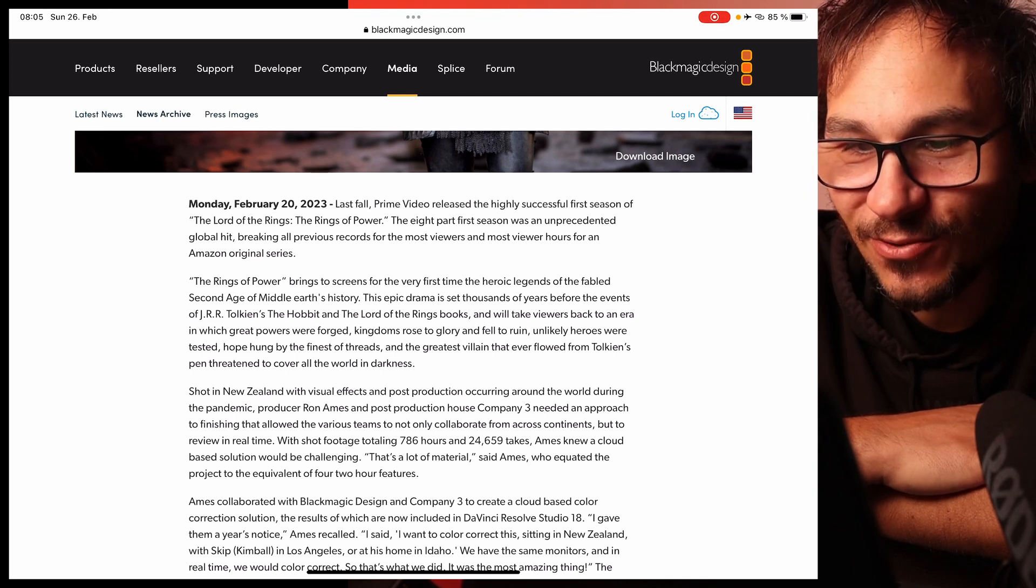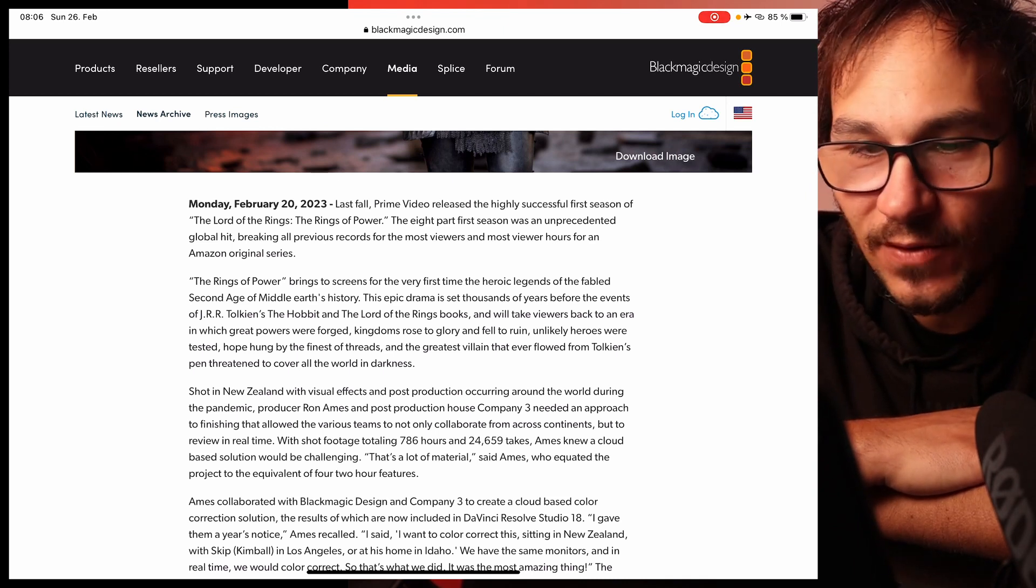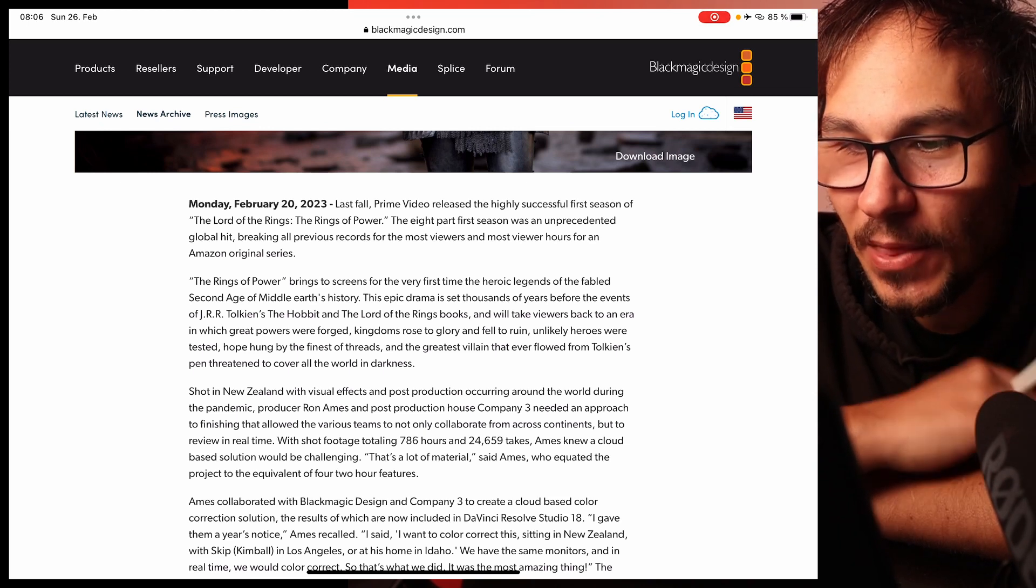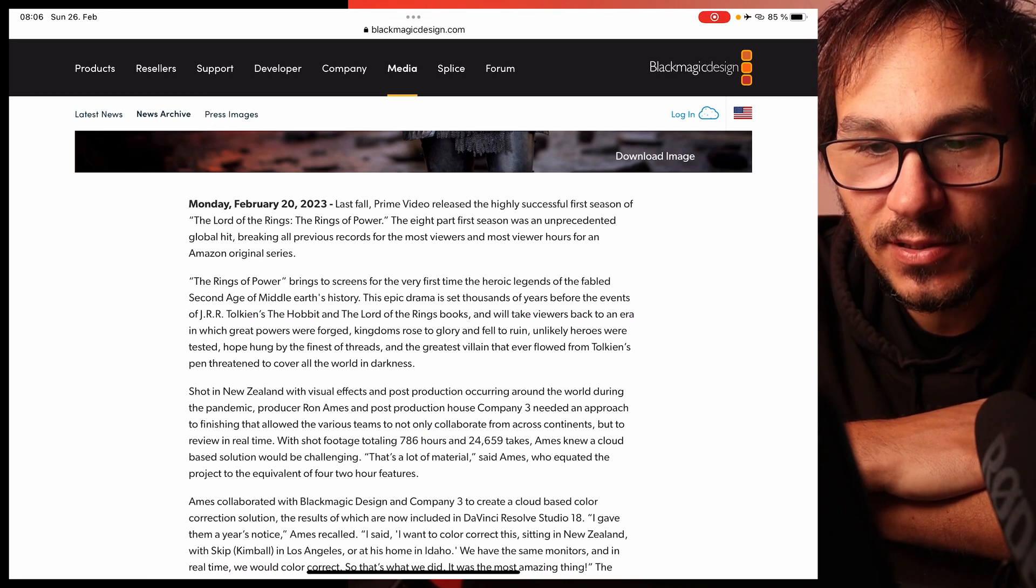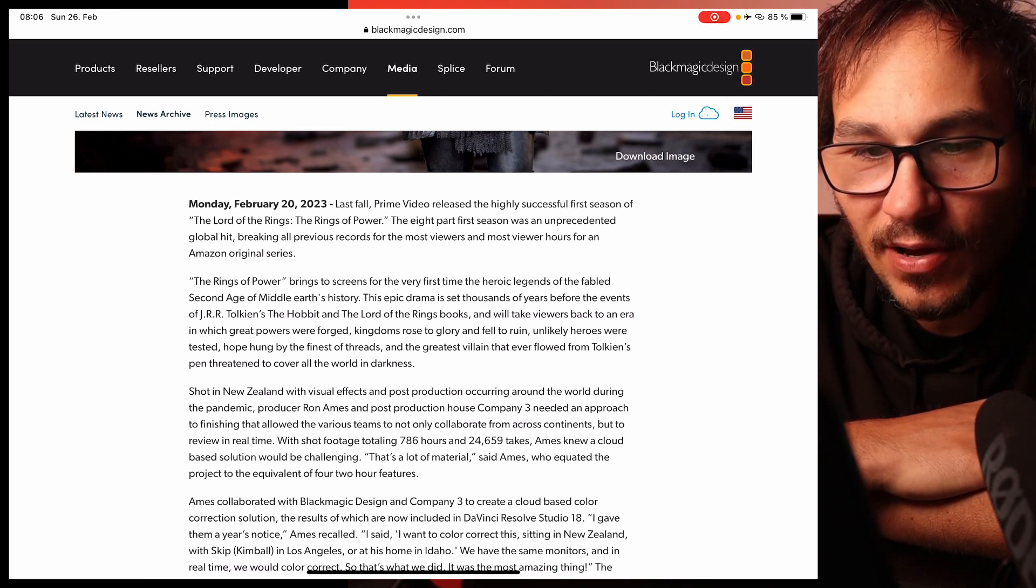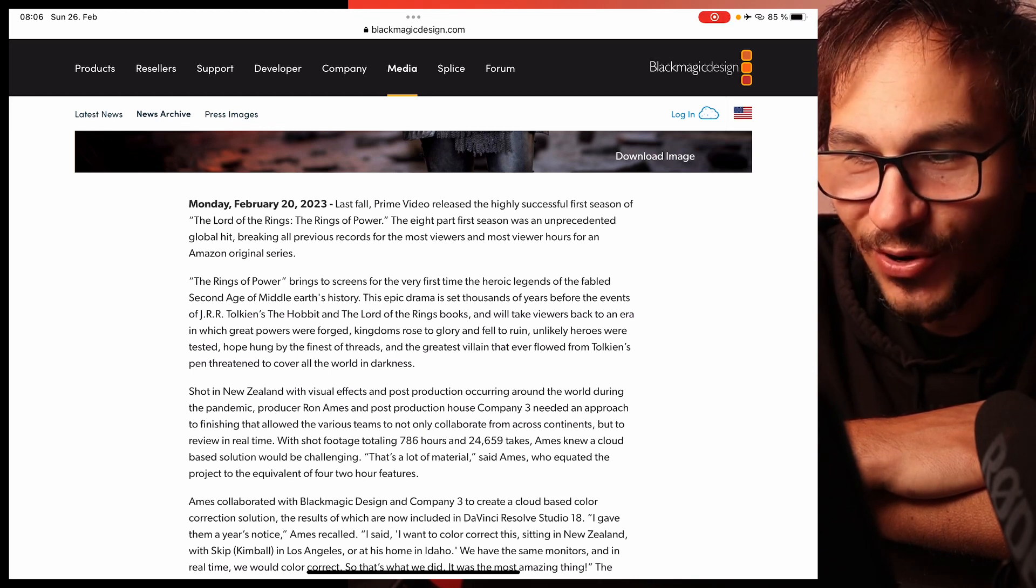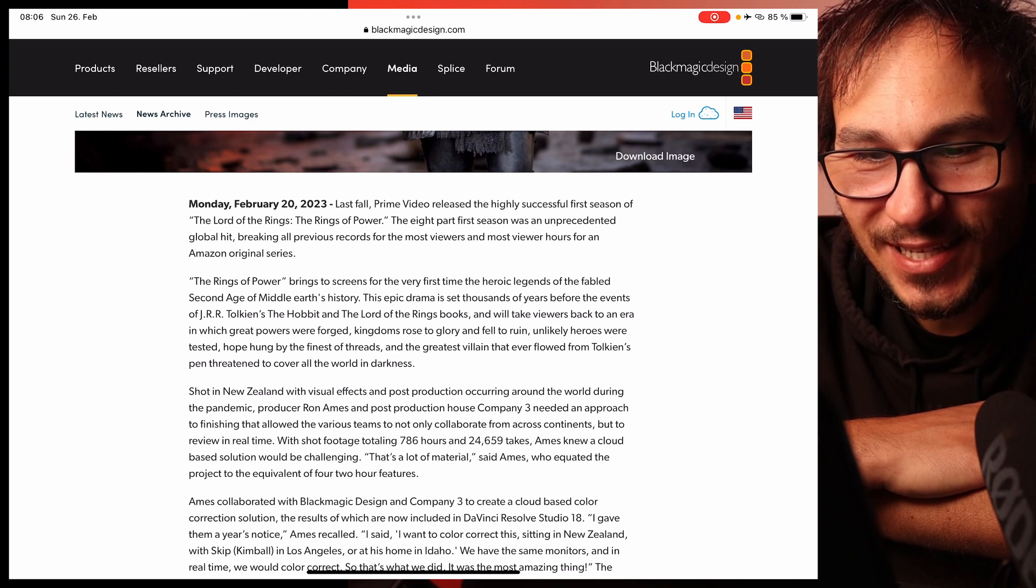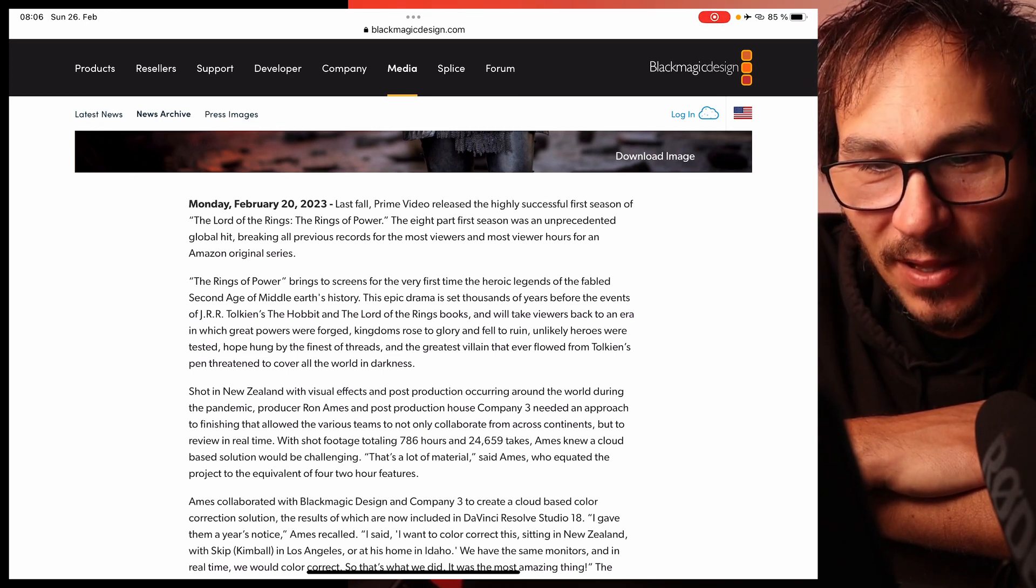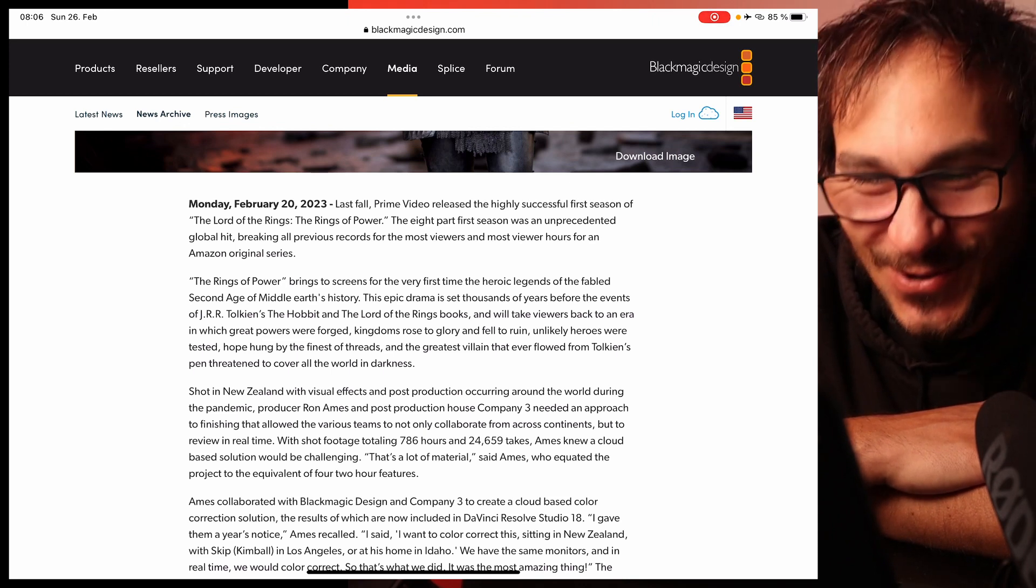The Rings of Power brings to screens for the very first time the heroic legends of the fabled Second Age of Middle-earth's history. This epic drama is set thousands of years before the events of J.R.R. Tolkien's The Hobbit and The Lord of the Rings books and will take viewers back to an era in which great powers were forged, kingdoms rose to glory and fell to ruin, unlikely heroes were tested, hope hung by the thinnest of threads, and the greatest villain that ever flowed from Tolkien's pen threatened to cover all the world in darkness.